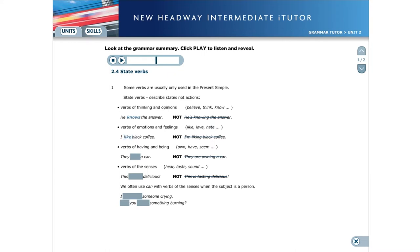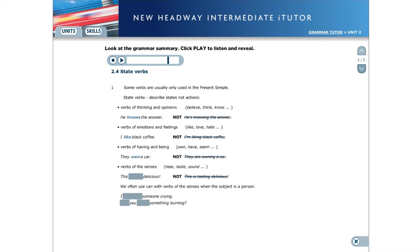Verbs of having and being, for example, own, have, seem. They own a car. Verbs of the senses, for example, hear, taste, sound. This tastes delicious.